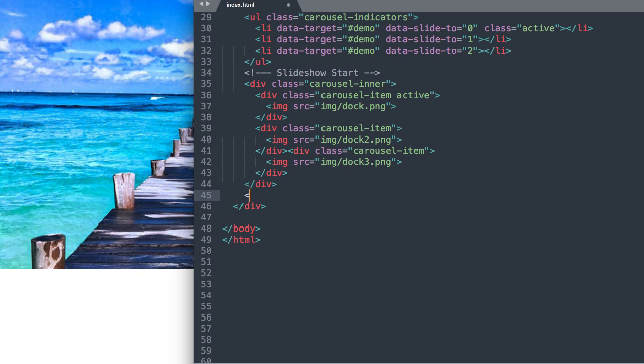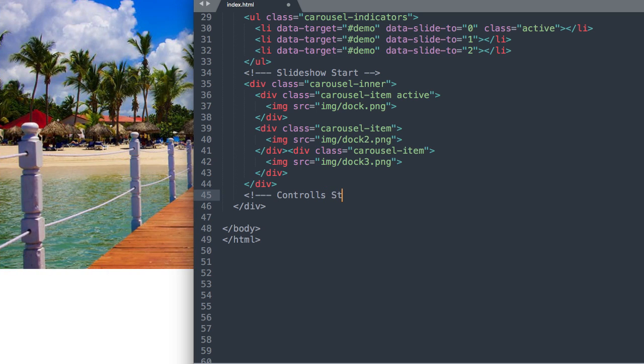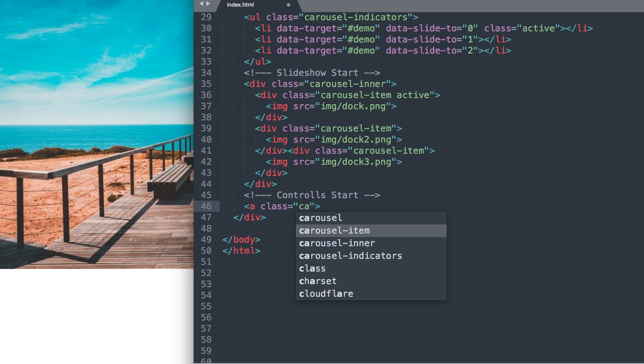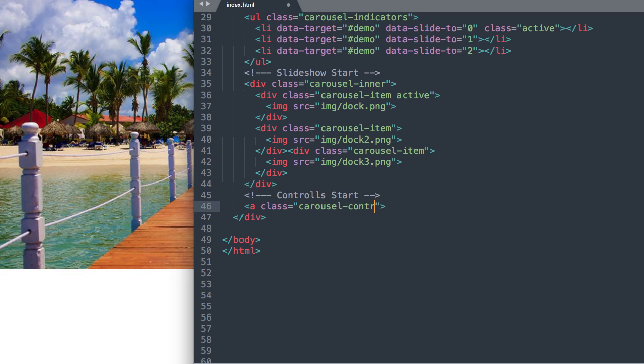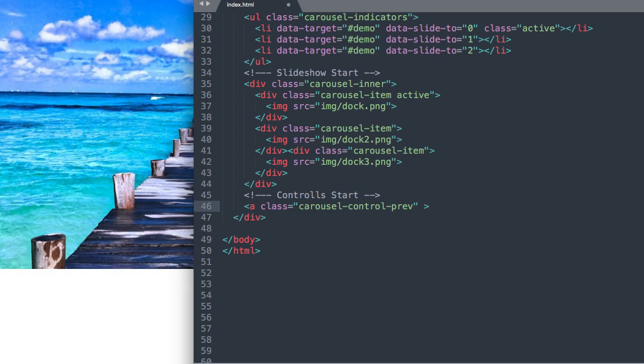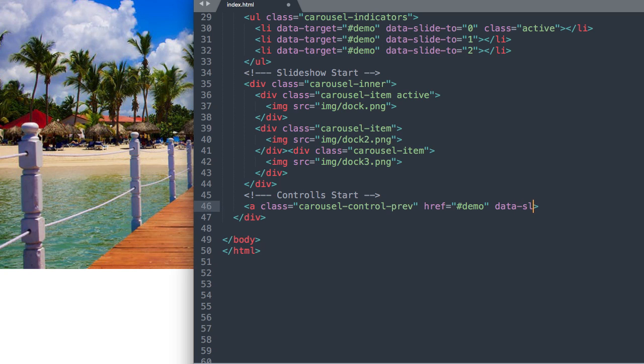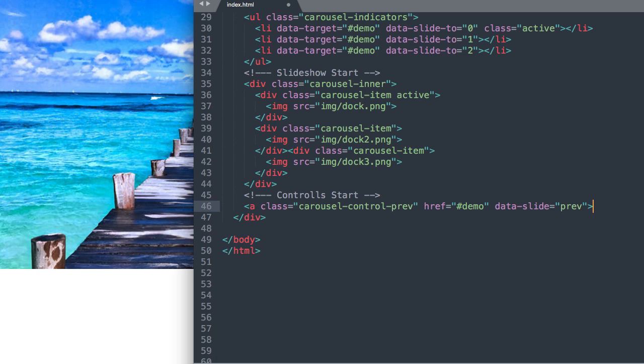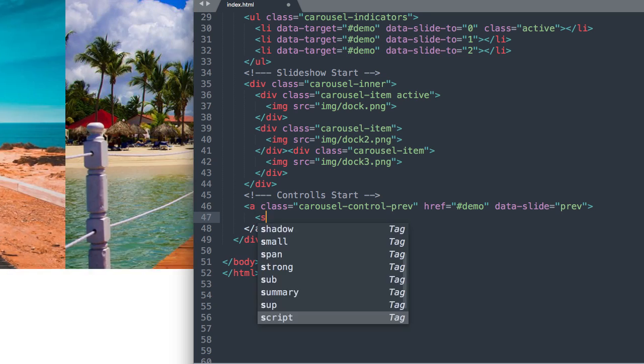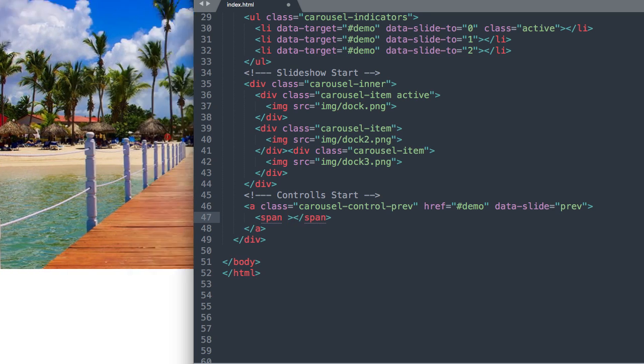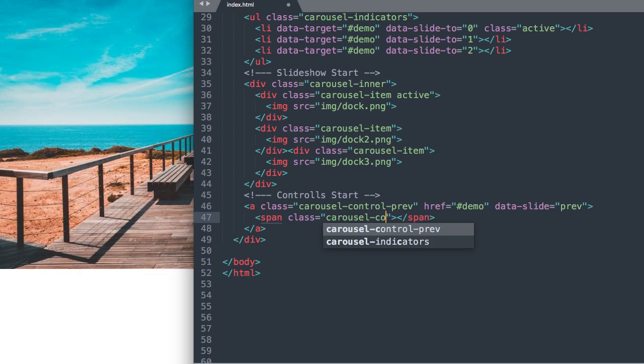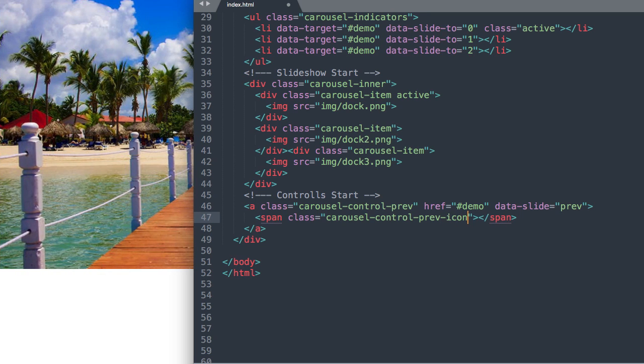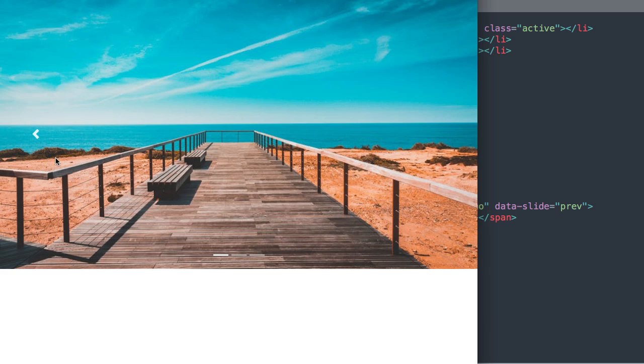Okay, so let's create another comment in HTML and I'm just going to say controls start for the start of our previous and next controls. And let's start our previous one first on the left. So we'll say a class carousel-control-prev. And then we'll say href pound demo. And then data slide previous. And then we can close out our a tag and inside of it we'll need to create the icon. So we'll say span class carousel-control-prev-icon. Okay so now we should have our previous icon here displaying on the left.